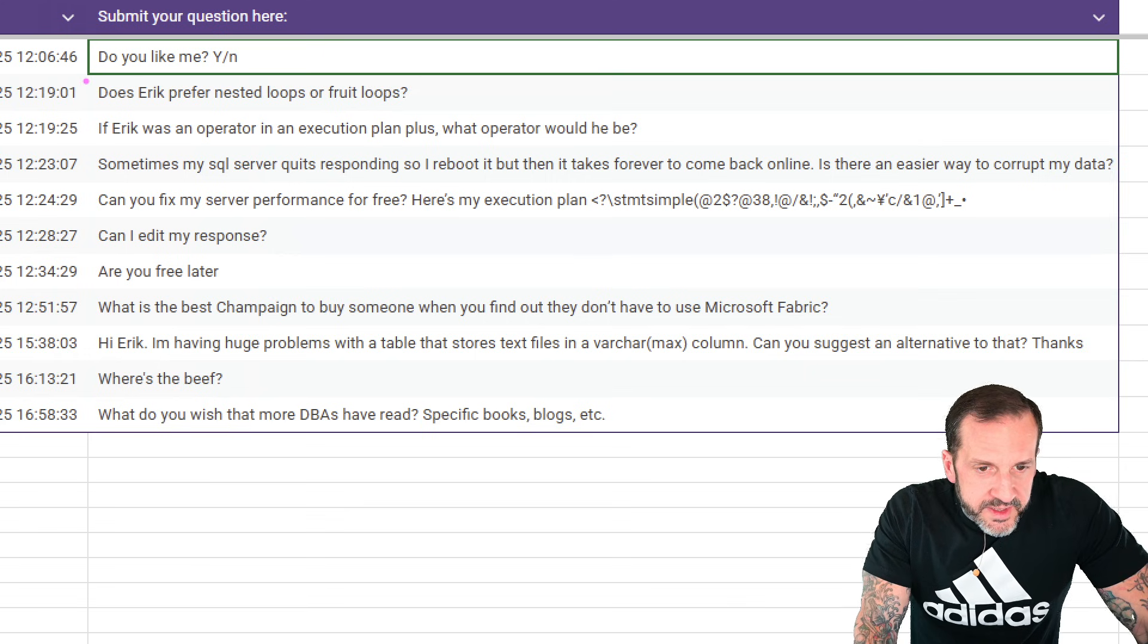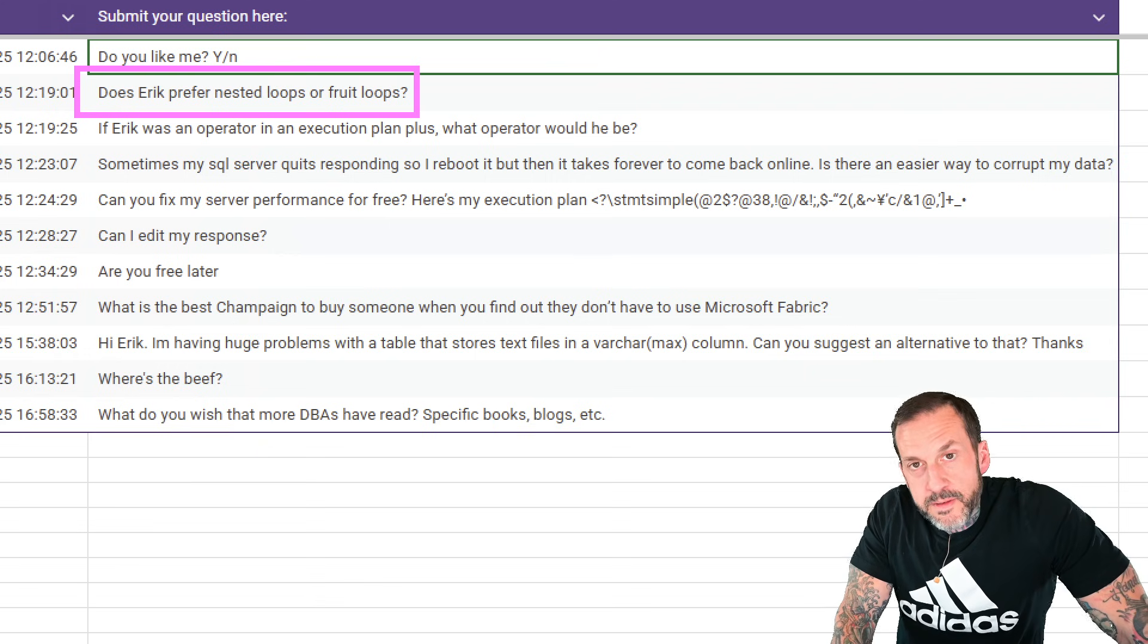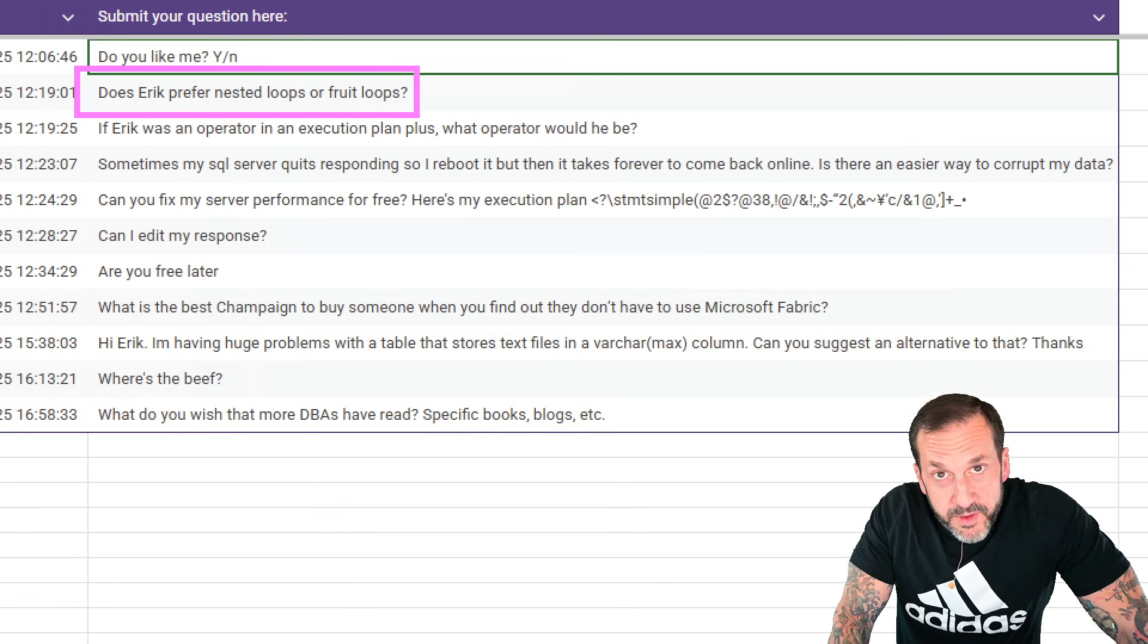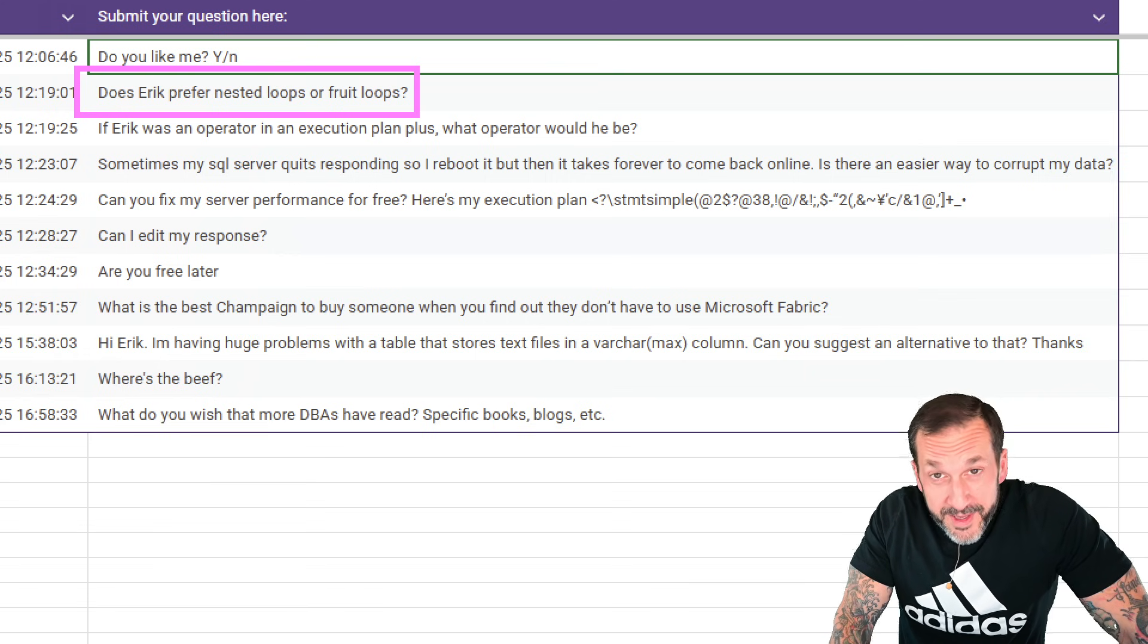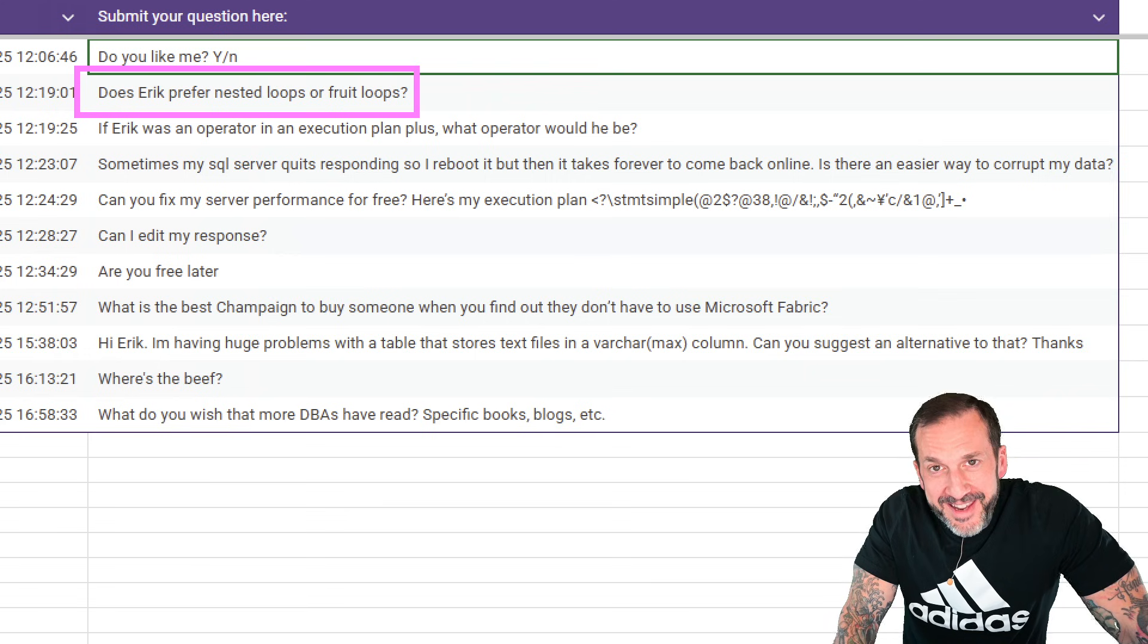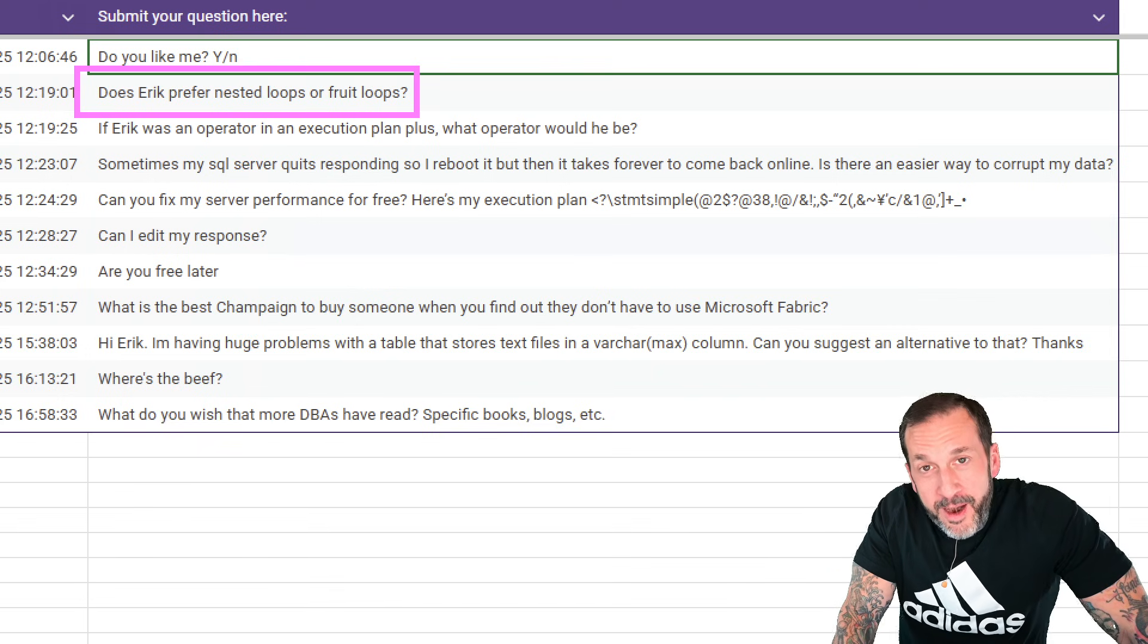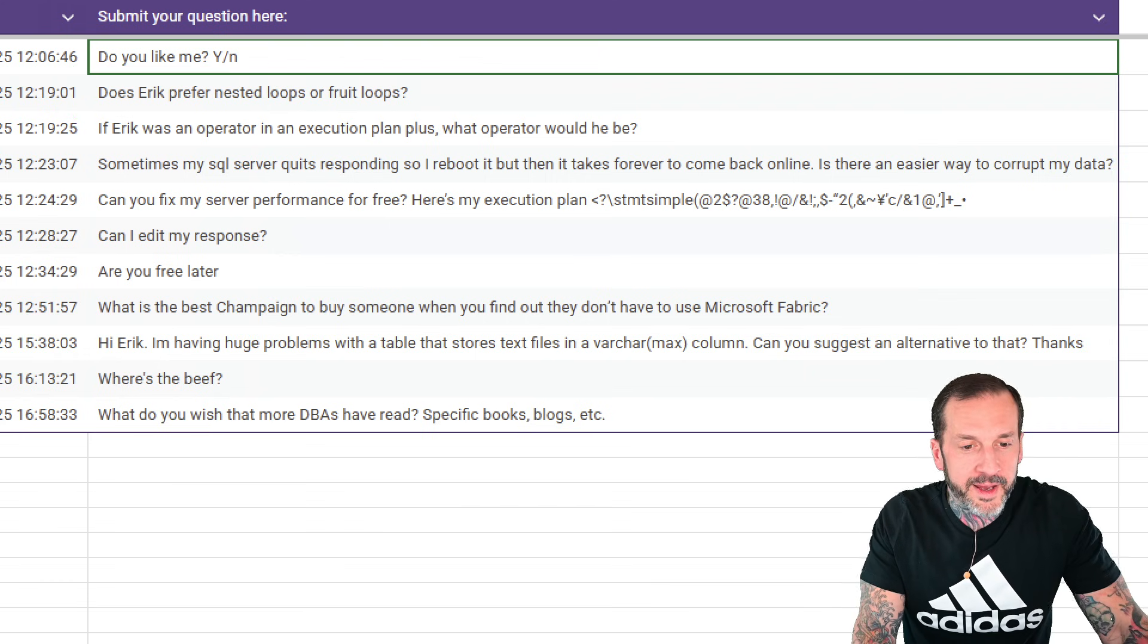Does Eric prefer nested loops or fruit loops? Well, it's an interesting question, because I prefer the parallel version of both of those. I would never want a serial nested loop, and I would never want to eat a cereal nested loop on its own. So, as long as the loops are parallel, I'm happy with either one of them. They are equal in my eyes.